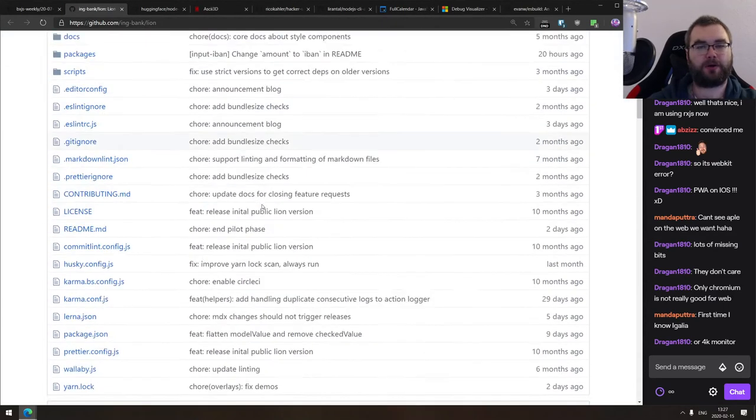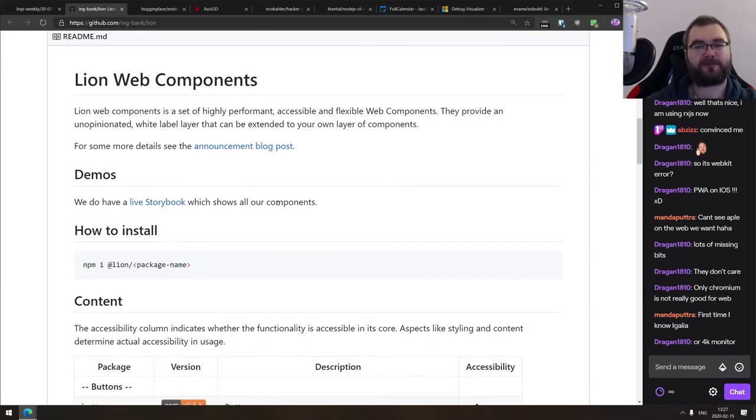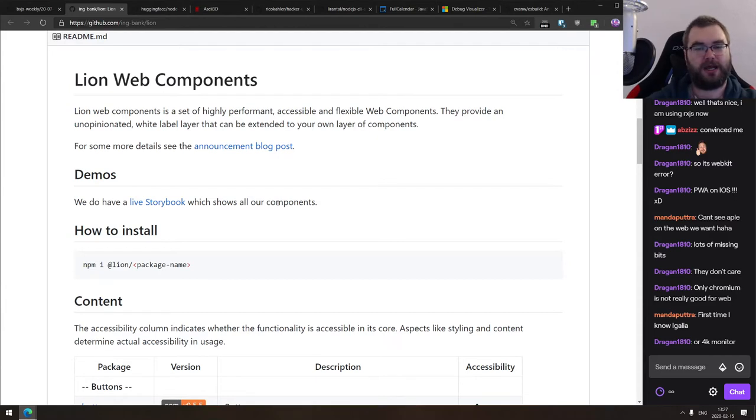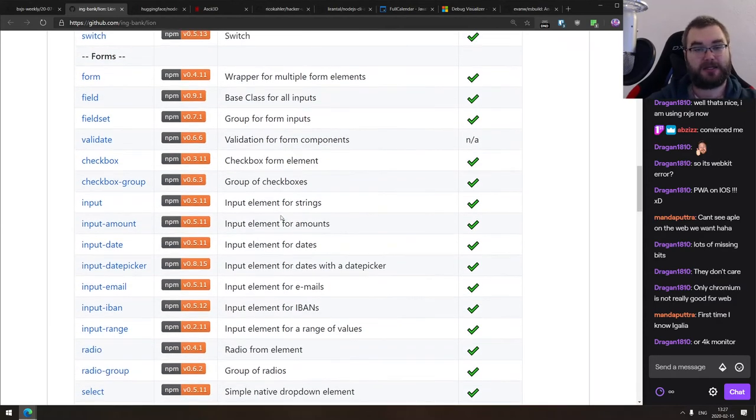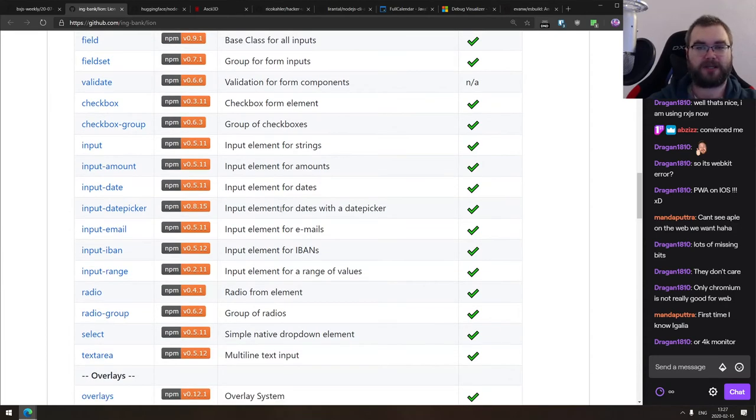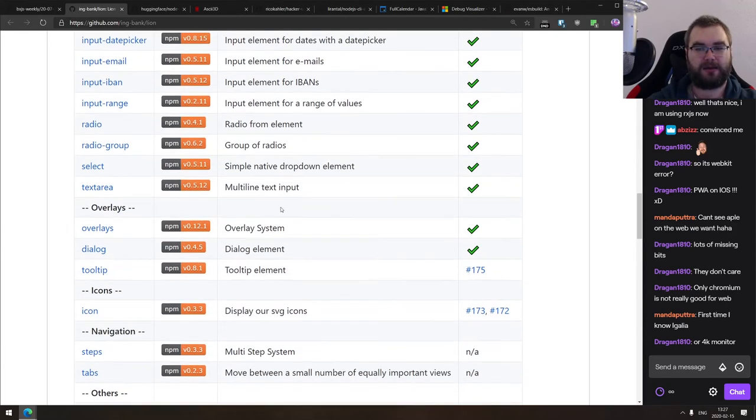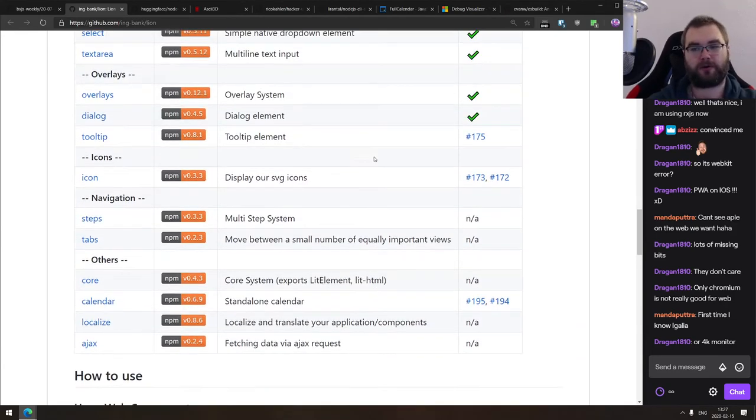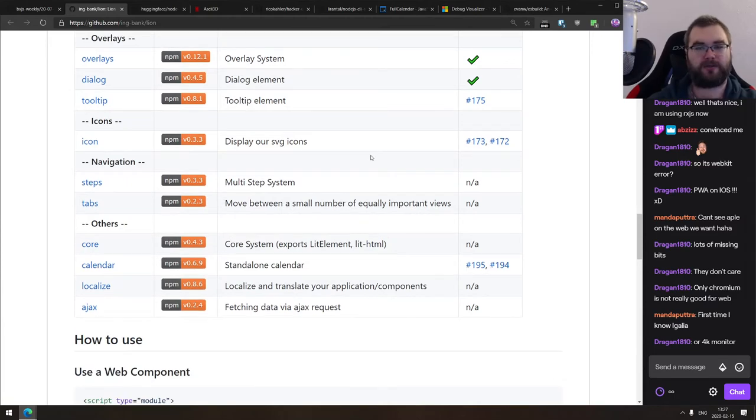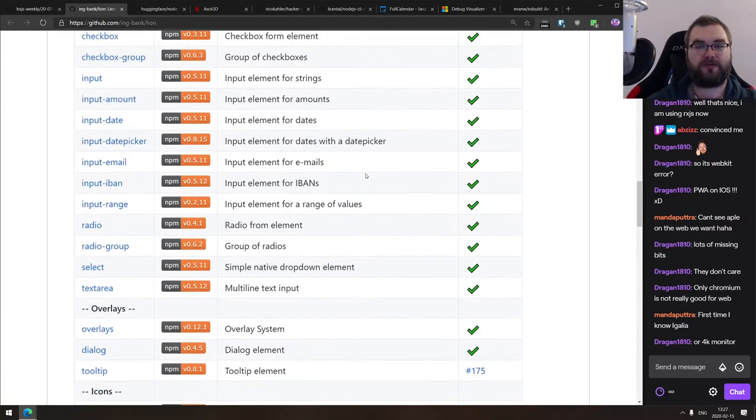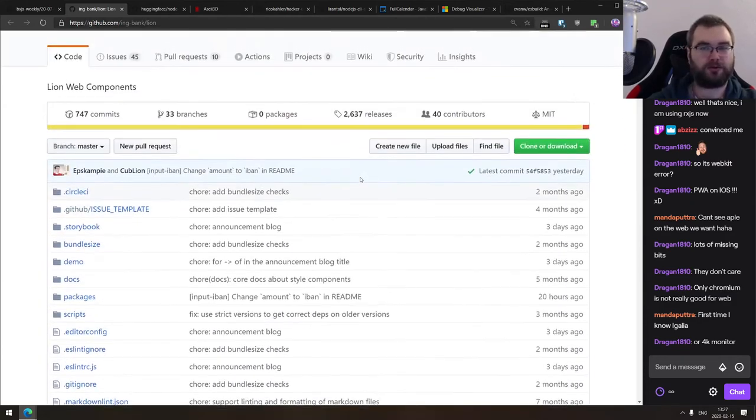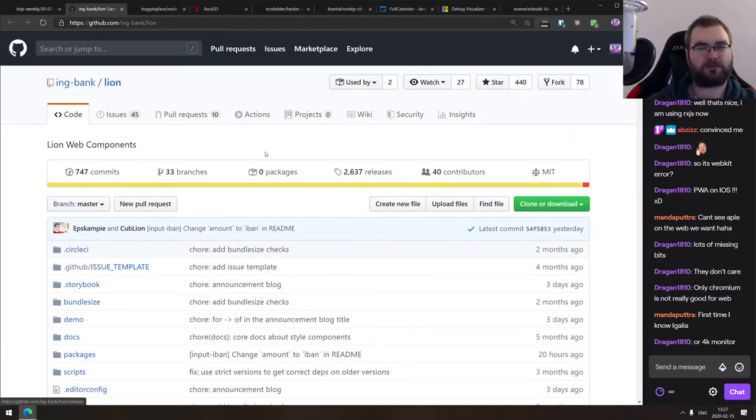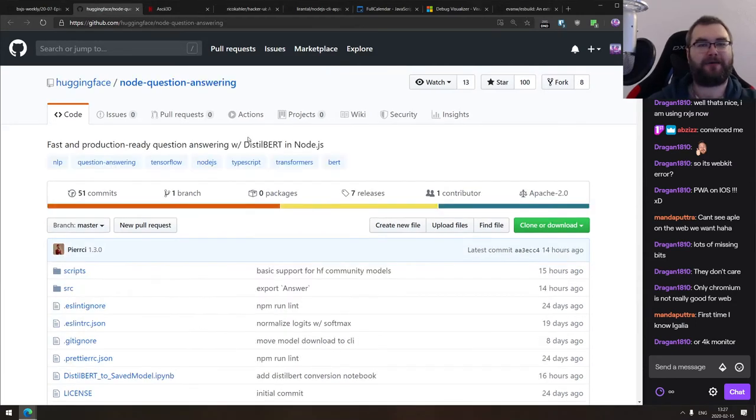Continuing, we got Lion web components. This is a set of highly performant accessible and flexible web components. The accessibility is very important bits because if you ever try to work with web components, you know that by default, all of them are non-accessible, which is a huge pain in ass. And this set of web components essentially tries to solve that by making most of them accessible. Some of them are work in progress. Some of them are not accessible yet at all, but it's pre version one. So keep that in mind, but it looks really nice.